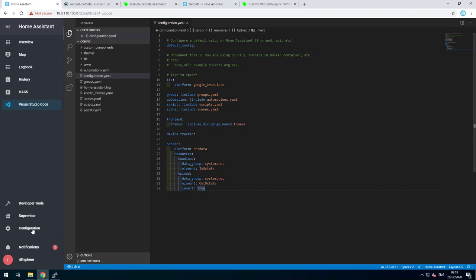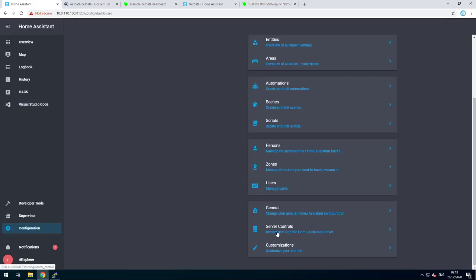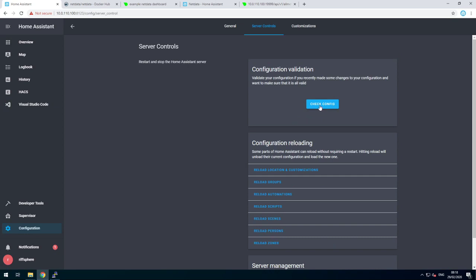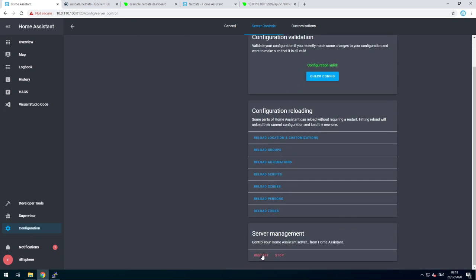After you've added those, go to configuration, server controls, check config and restart.